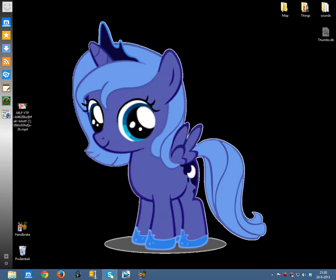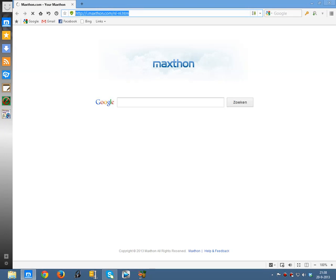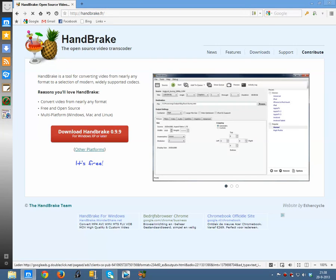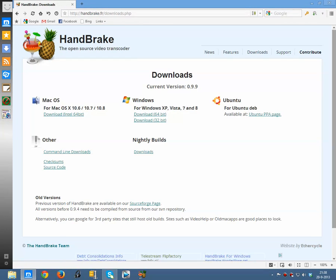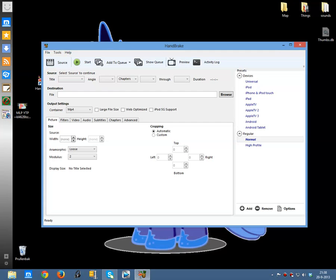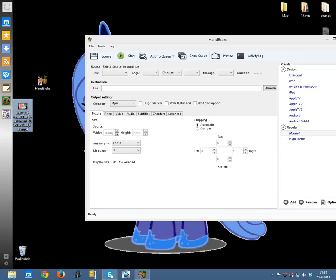Hello, it's me the Shadow Moses with a tutorial for how to shrink files with Handbrake. If you don't know how to download and install Handbrake, just go to Handbrake.fr and here you can download it. There are versions for other platforms. I have it here already, then you open it.